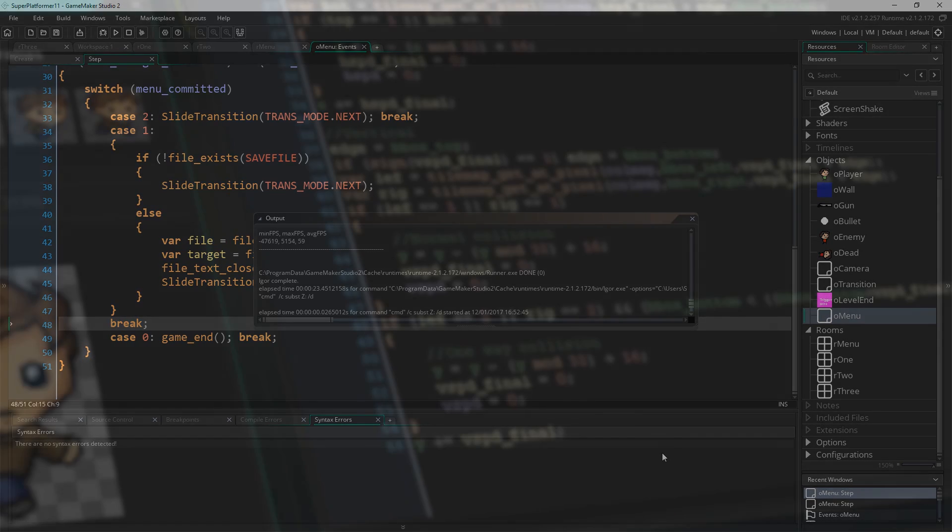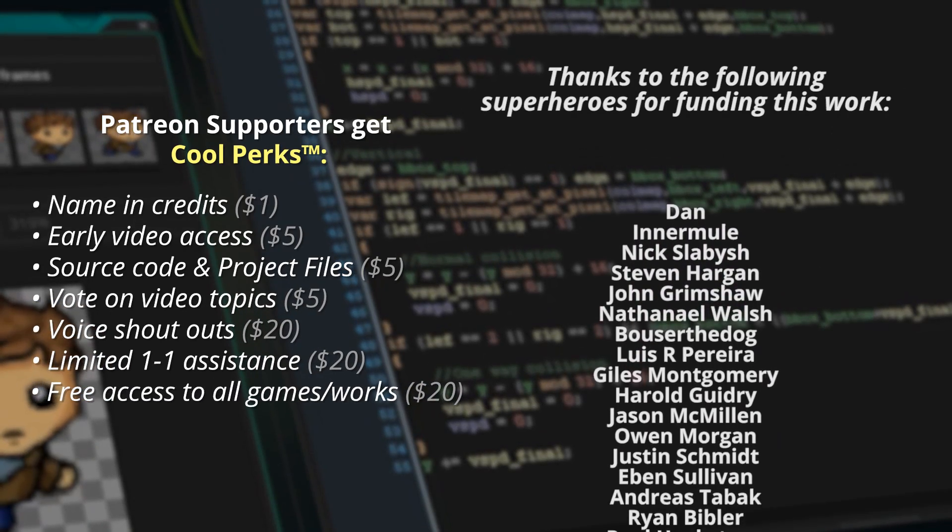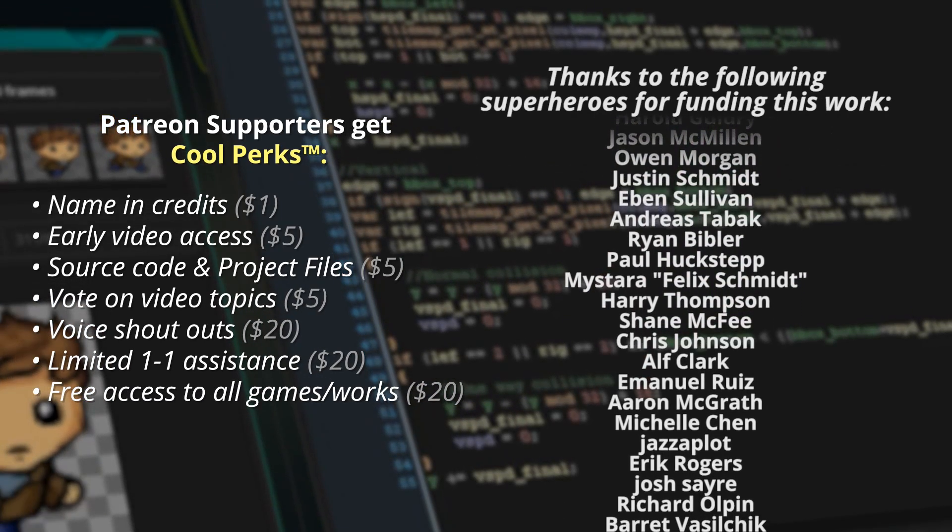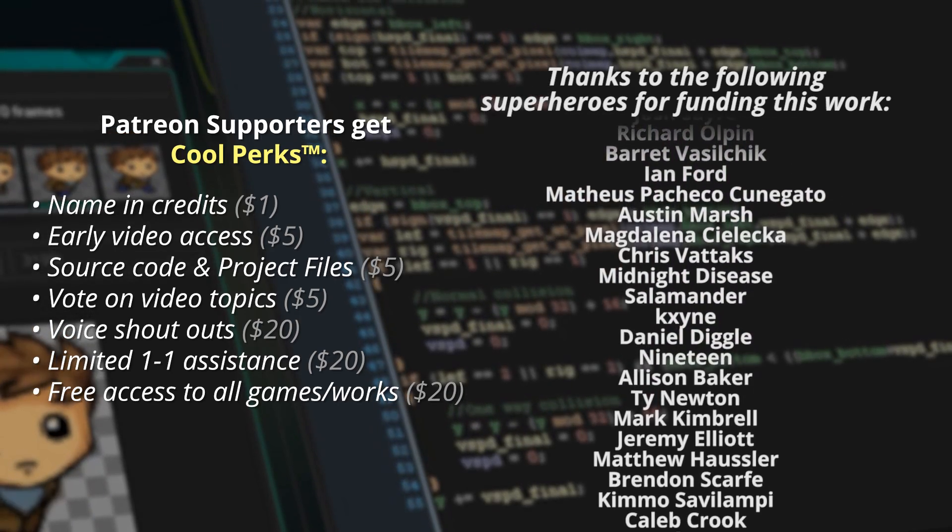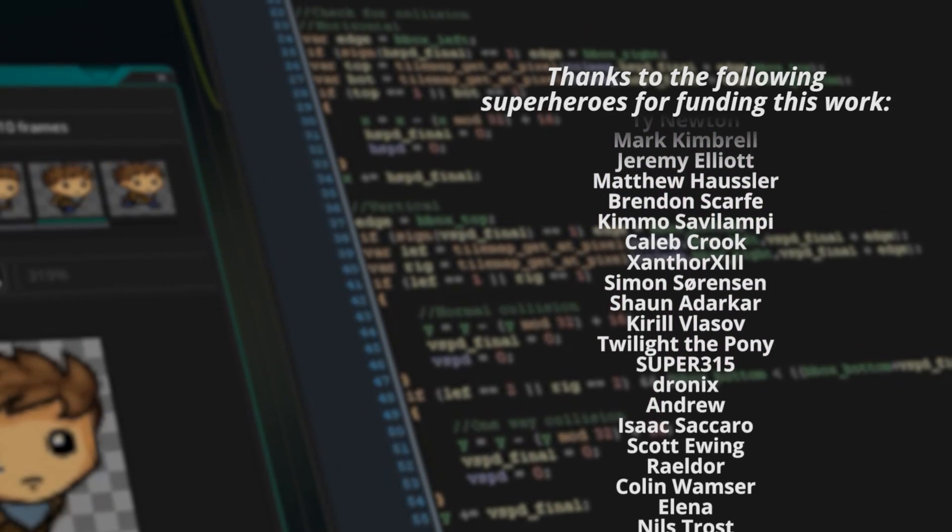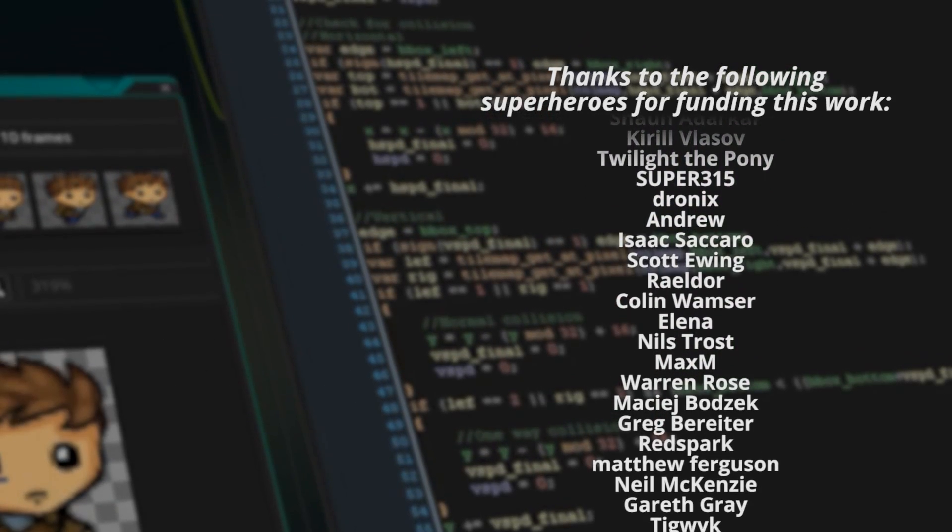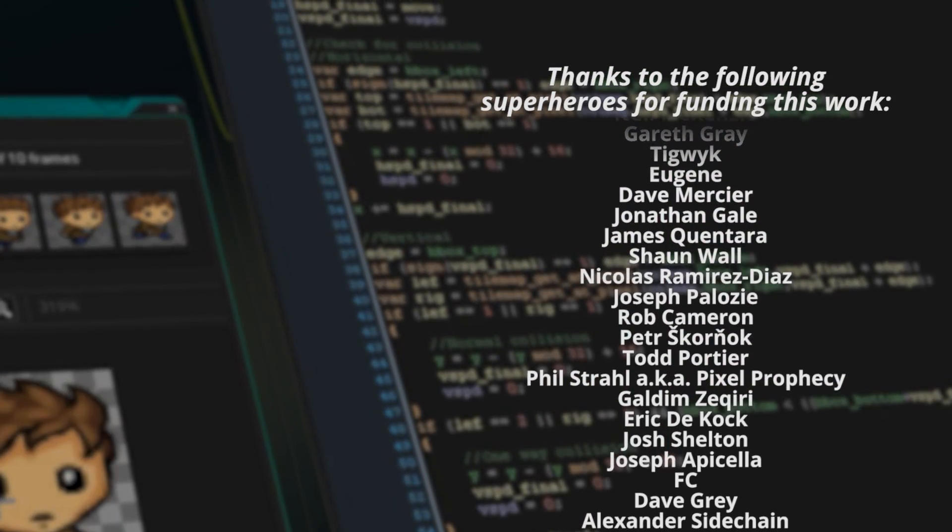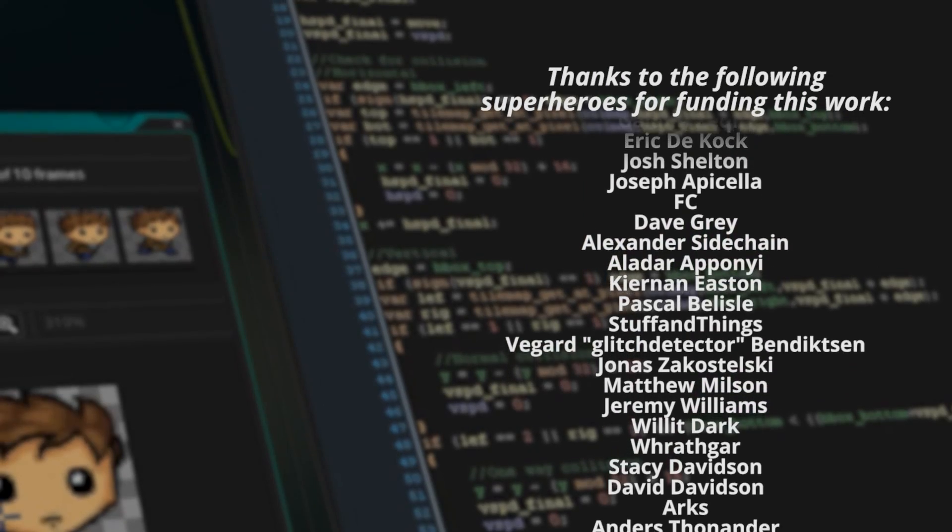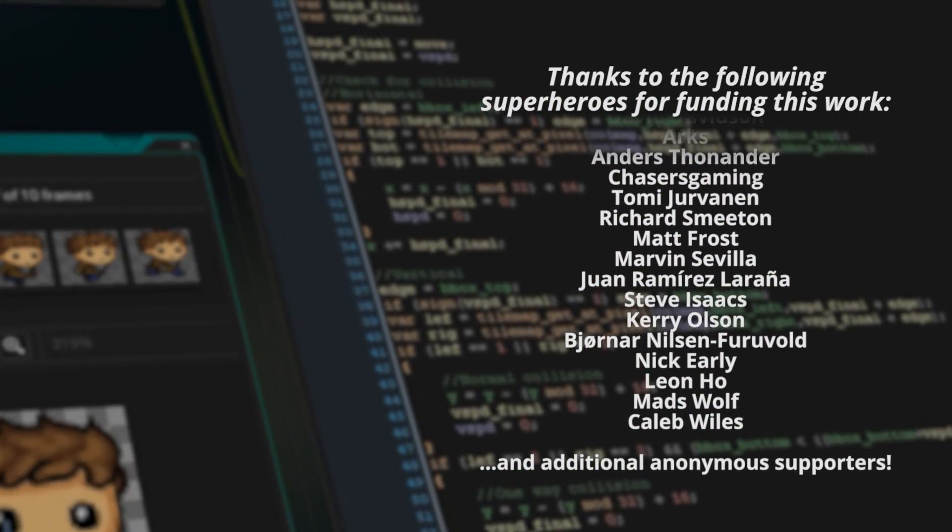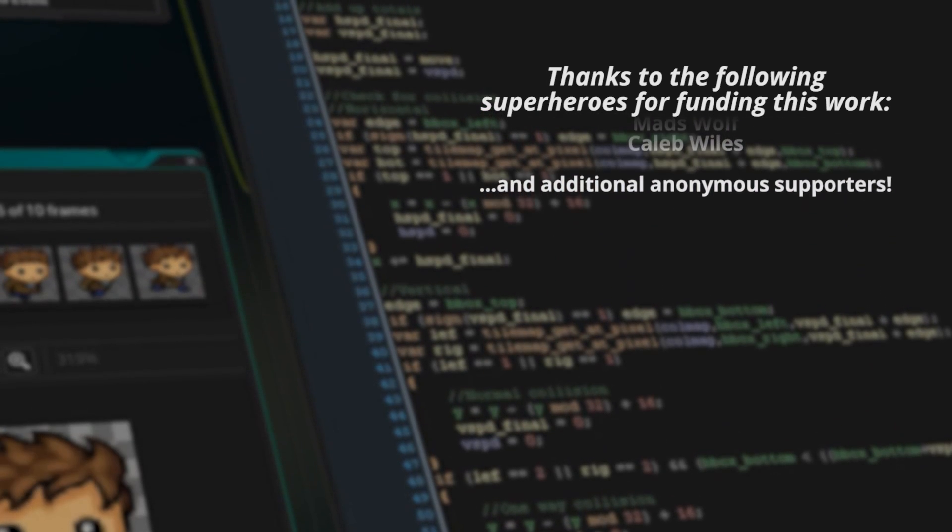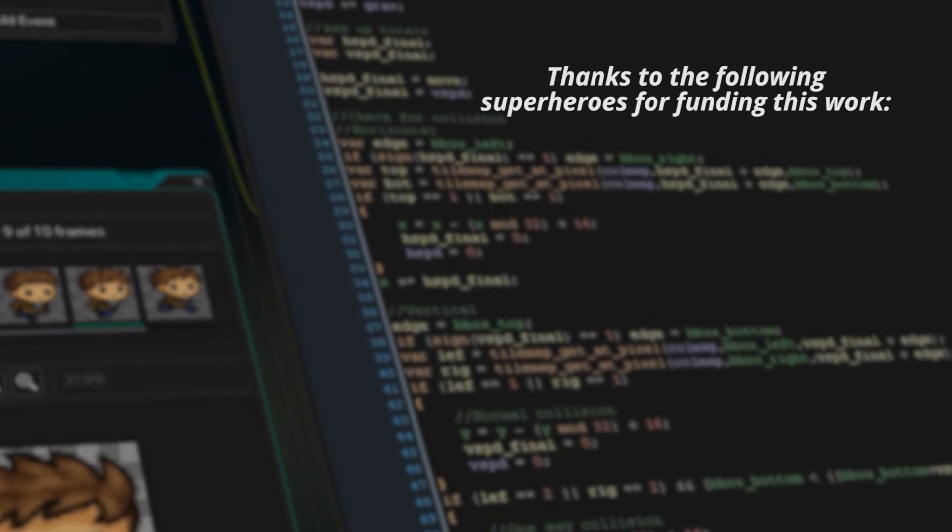I'll catch you guys next time. Hope you enjoyed this one. Thank you as always to my amazing Patreon supporters for making this work a reality. That list gets longer every month and it's really awesome. If you want to join these cool kids, you can do so by heading over to patreon.com forward slash SeanJS. Thanks for watching. I'll catch you guys next week.